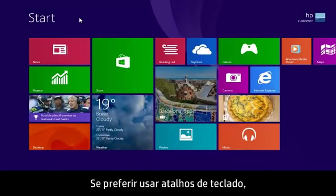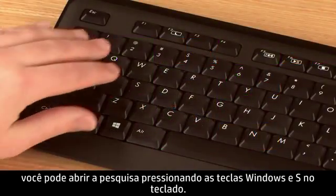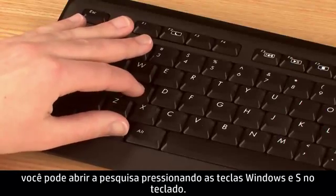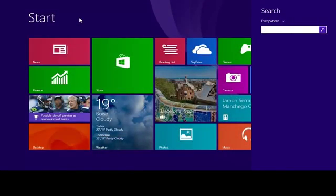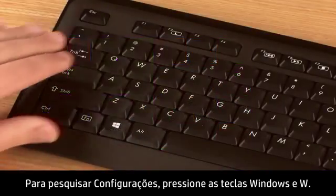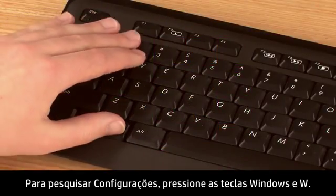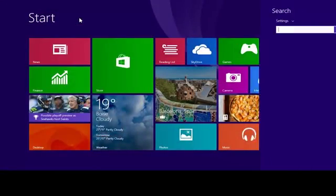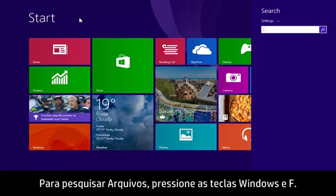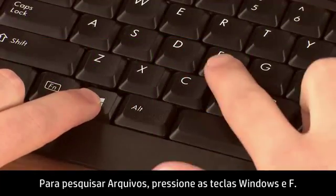If you prefer using keyboard shortcuts, you can open search by pressing the Windows and S keys on the keyboard. To search settings, press the Windows and W keys. To search files, press the Windows and F keys.